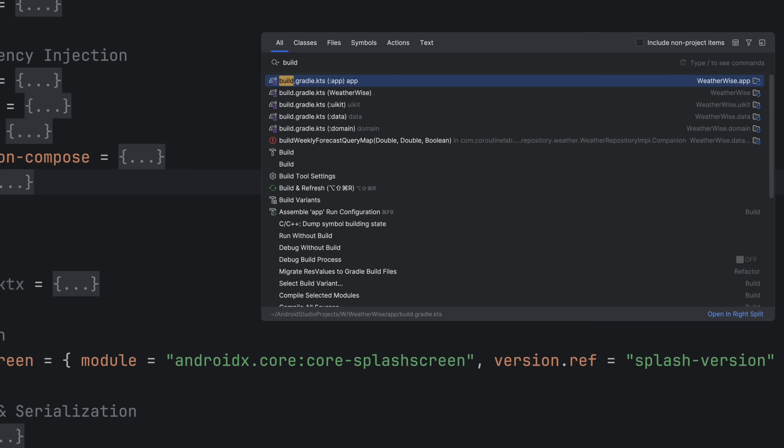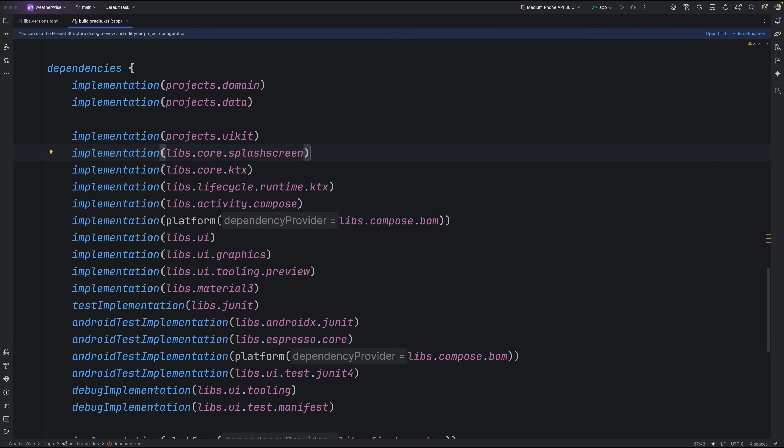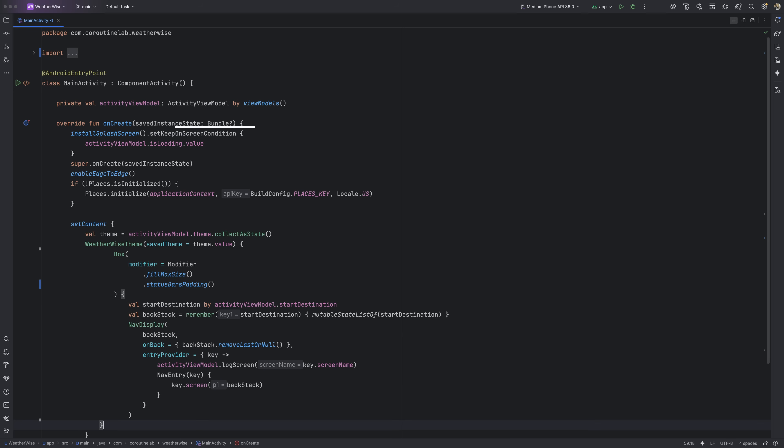Now jump over to your app level build.gradle file. In the dependencies block, add the splash screen dependency we just set up, then hit sync. And that's it. Your project now knows about the official splash screen API and is ready to use it.